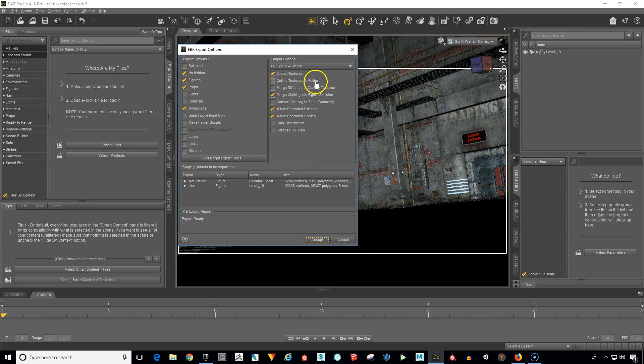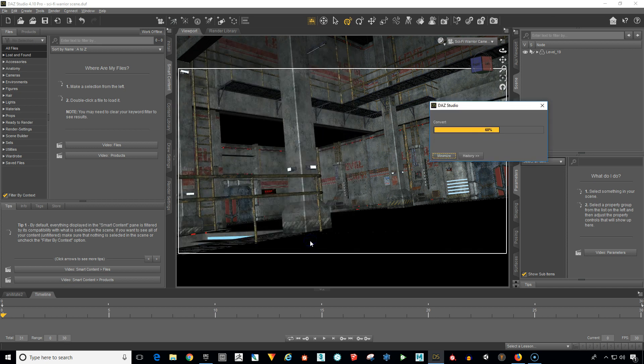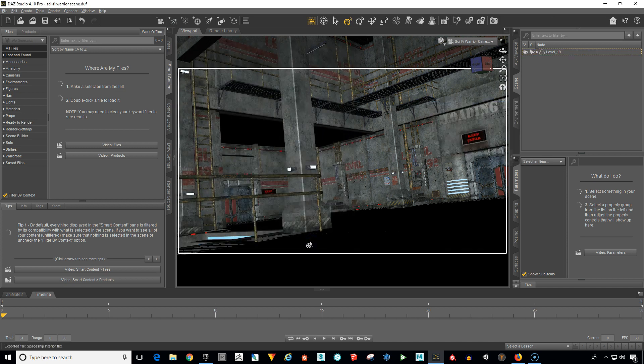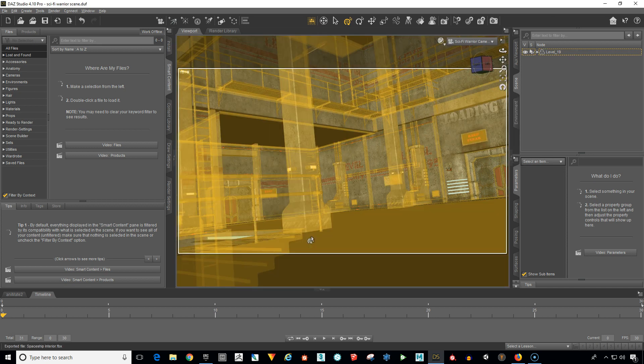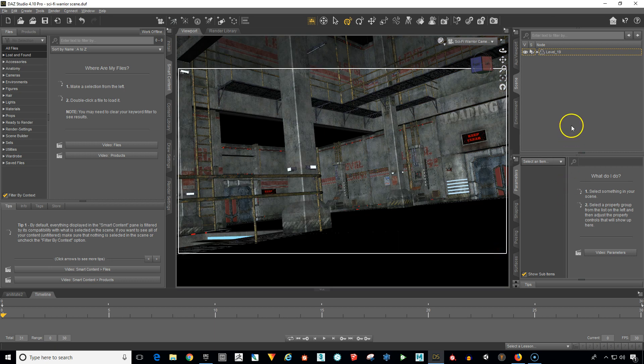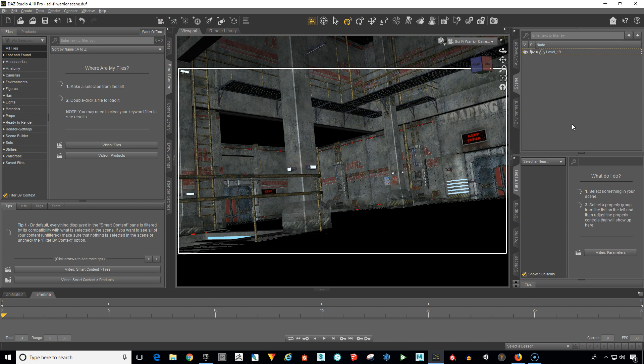If you want to collect all the textures to a folder, just select this box here and then Daz will collect all the textures into its own folder. Otherwise the textures will come across in the FBX file. Click OK and now we've got the level 19 exported to FBX and ready to be imported into Unreal Engine 4.